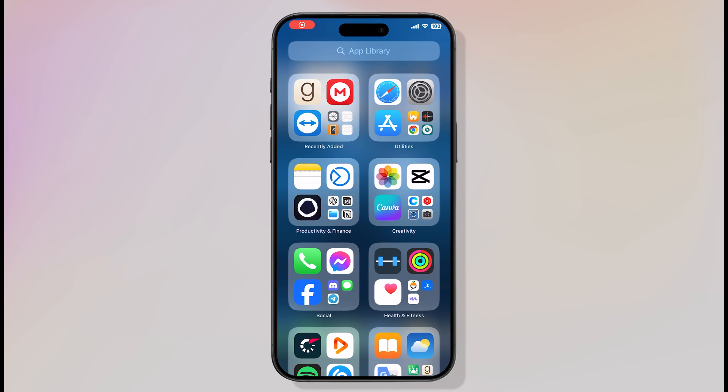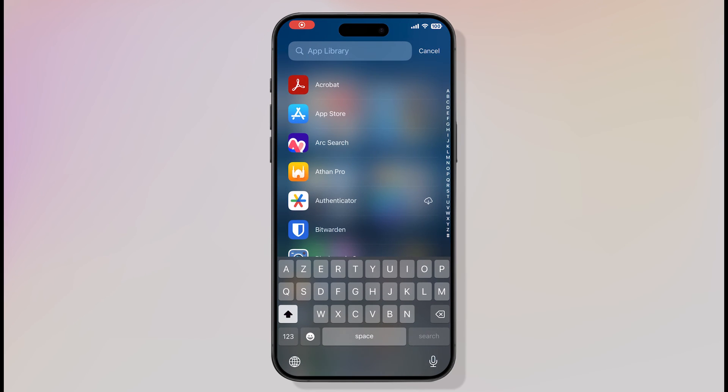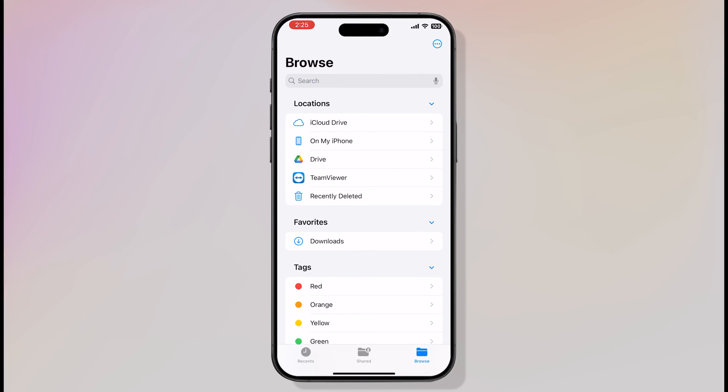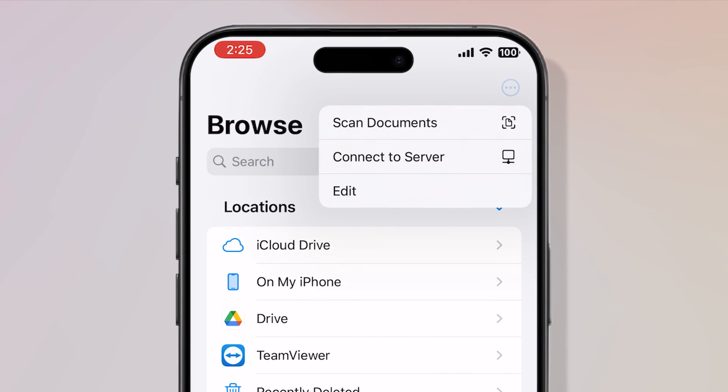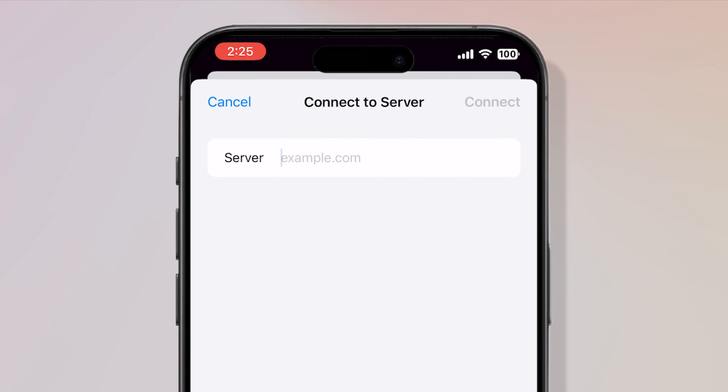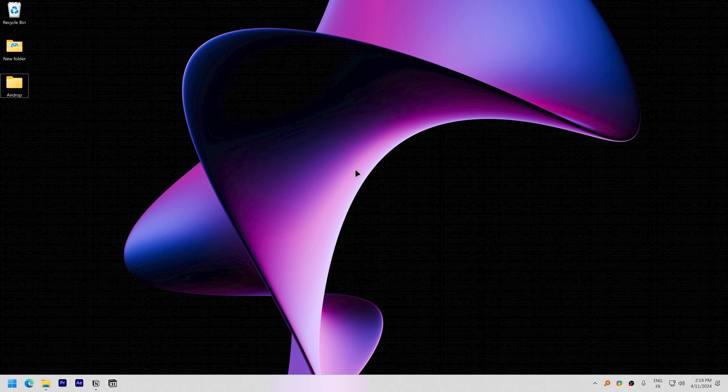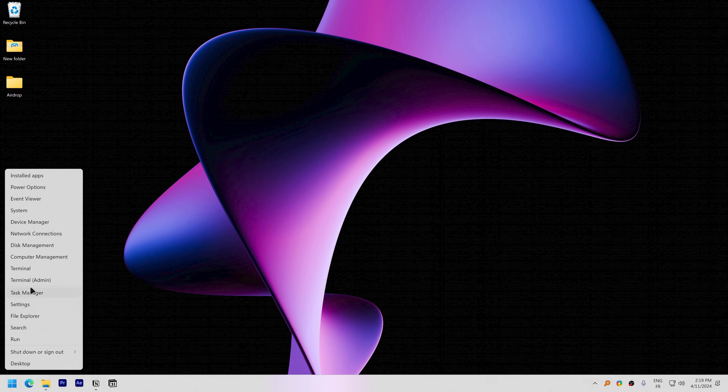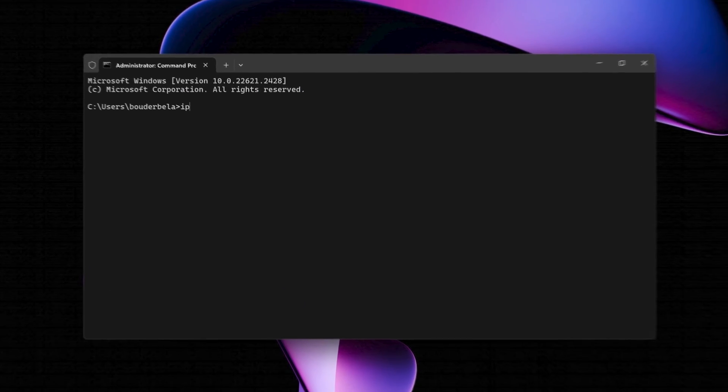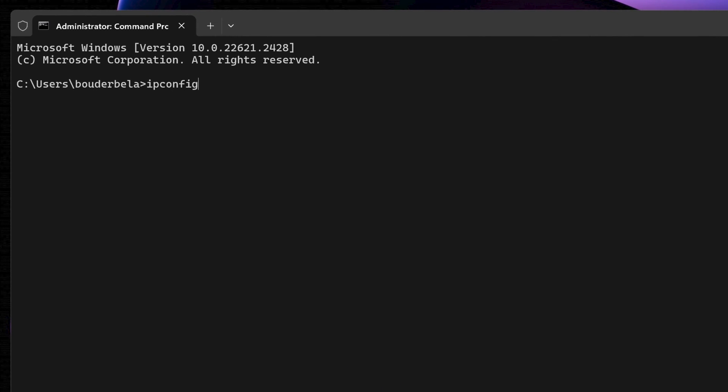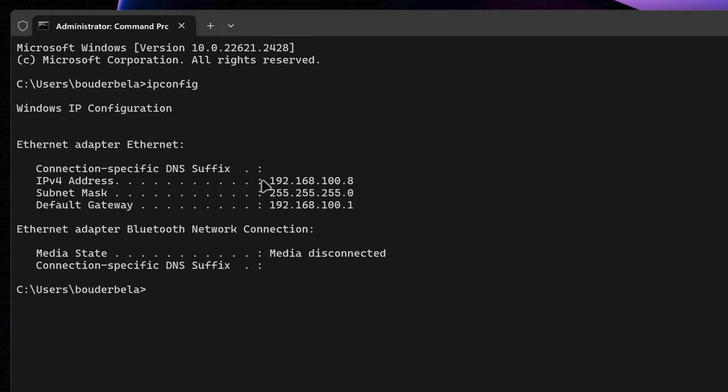On iPhone, open the Files app and head straight to the three-dotted menu on the top right corner of the screen. Second, click on Connect to Server. Here, you'll need to enter your PC IP address. If you don't know your IP address, open the Terminal and type ipconfig. And the IPv4 address is the local IP address of your PC.